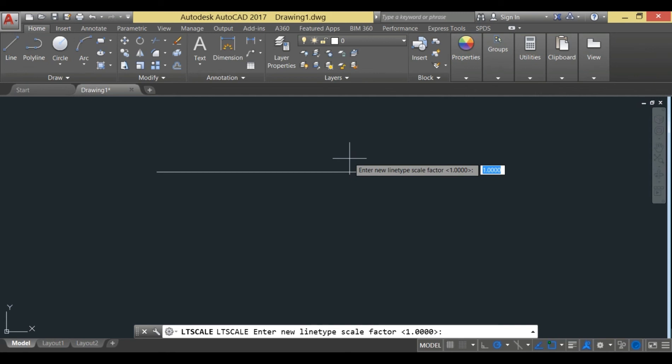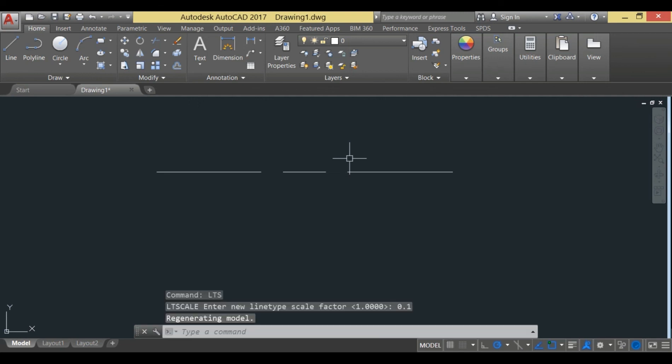I'll write 0.1 first, and after writing it and hitting enter, you can see that I am getting some visual spaces in between the line. That indicates that this line needs to be scaled down.